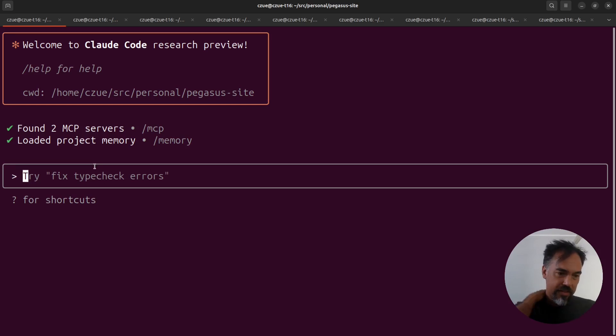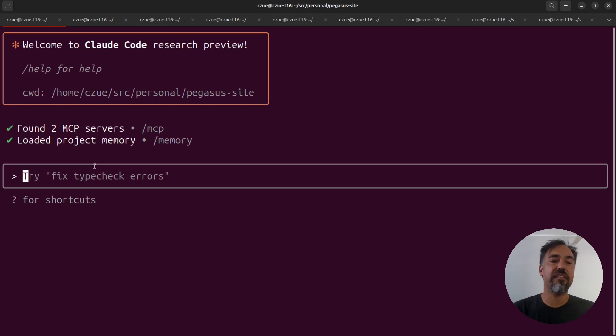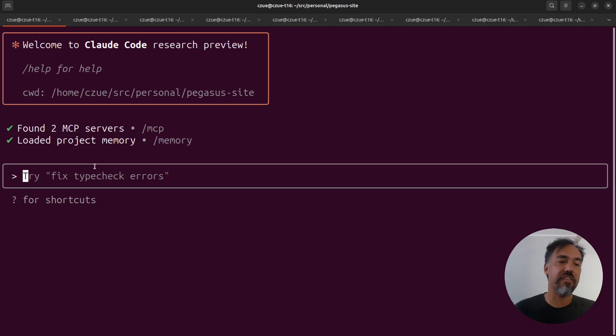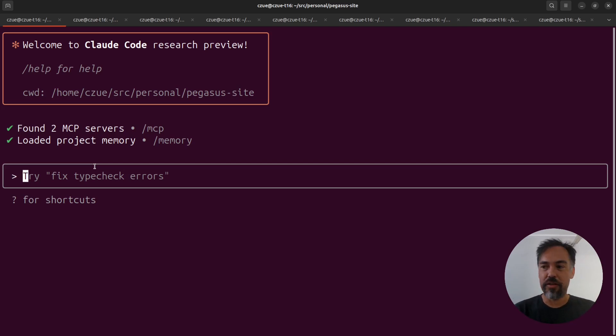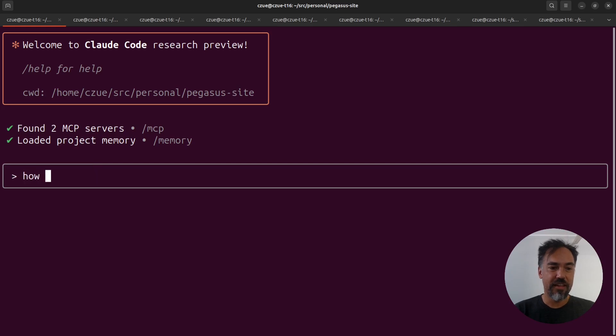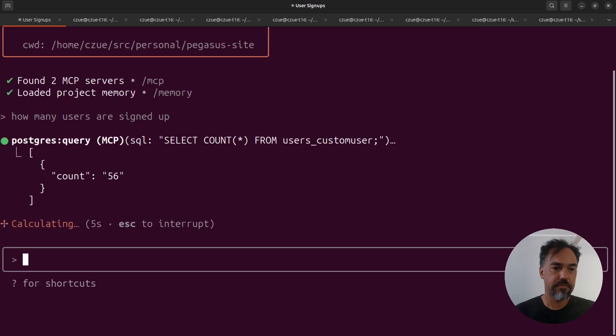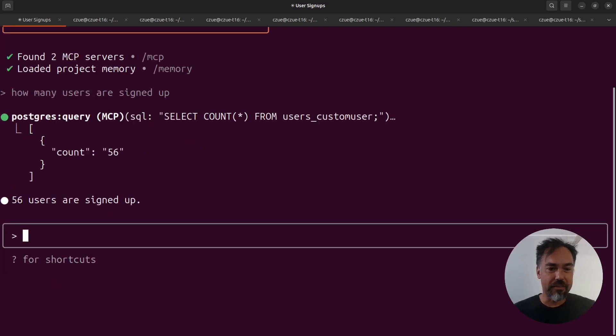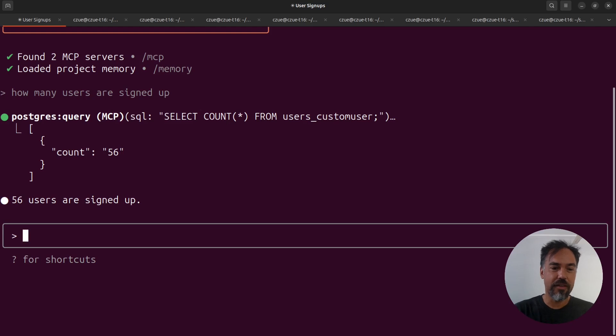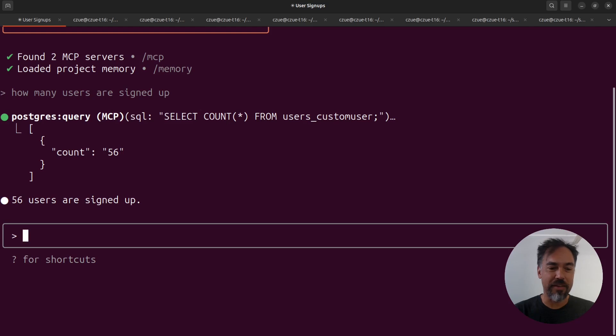I'll demo the Postgres version first. You can now ask Claude questions that should be answered by your database, and it will go ahead and use that plugin. So let's say, how many users are signed up? Claude can quickly do a count of our user table and tell us how many users are there.